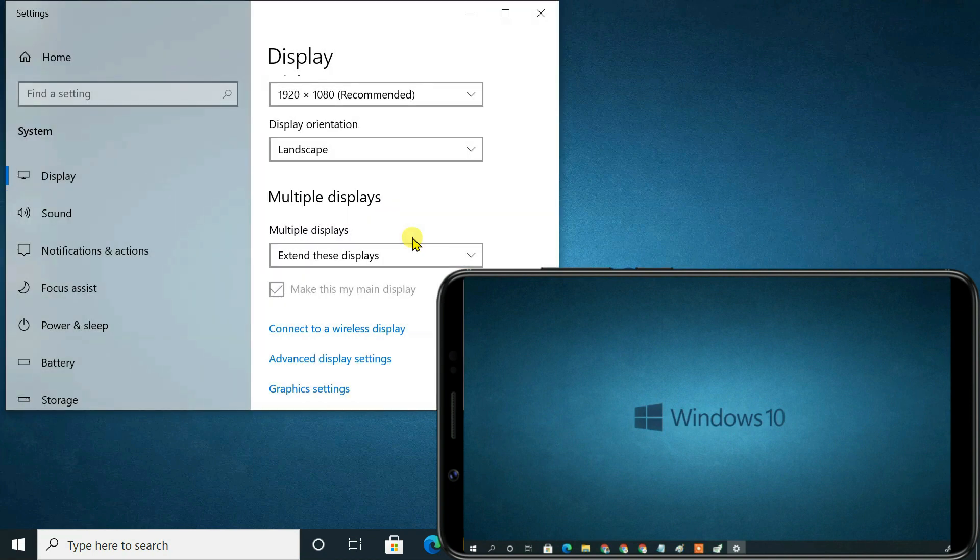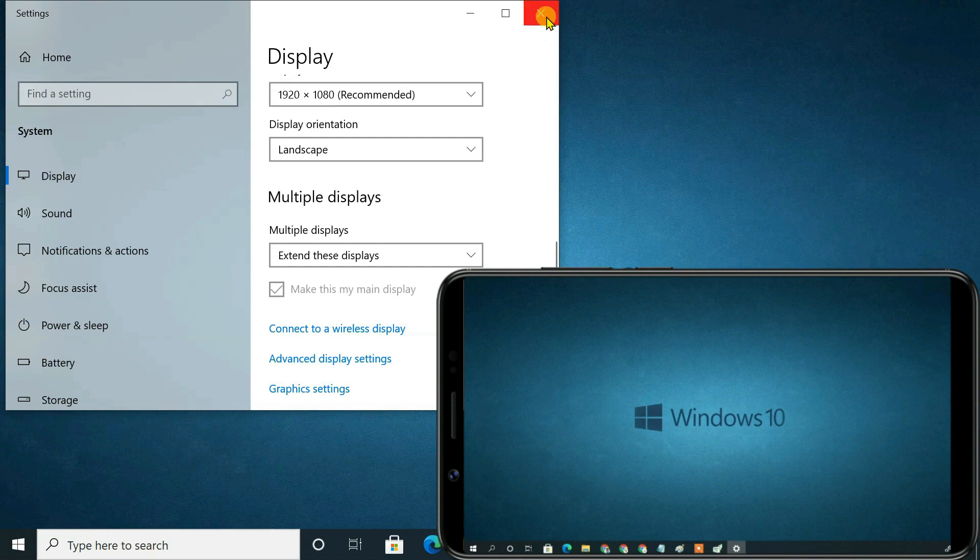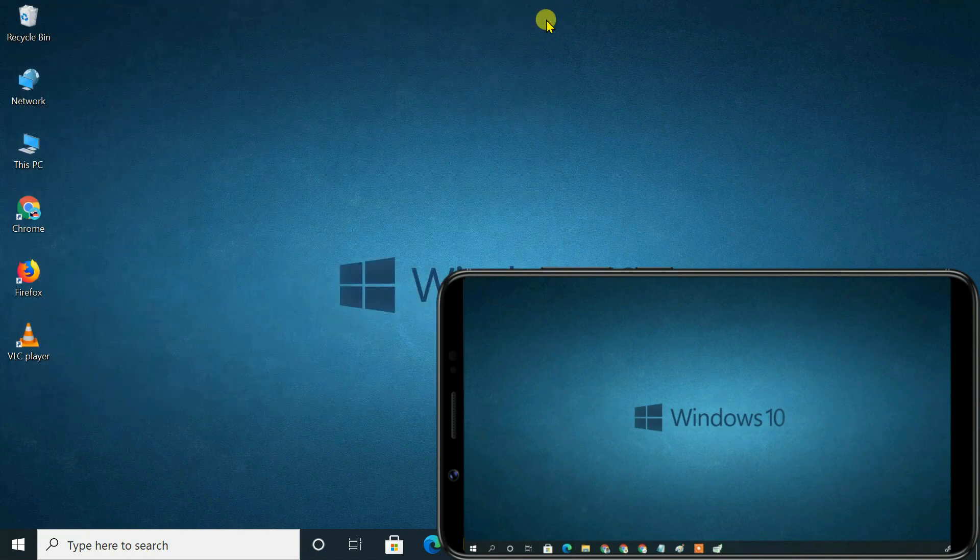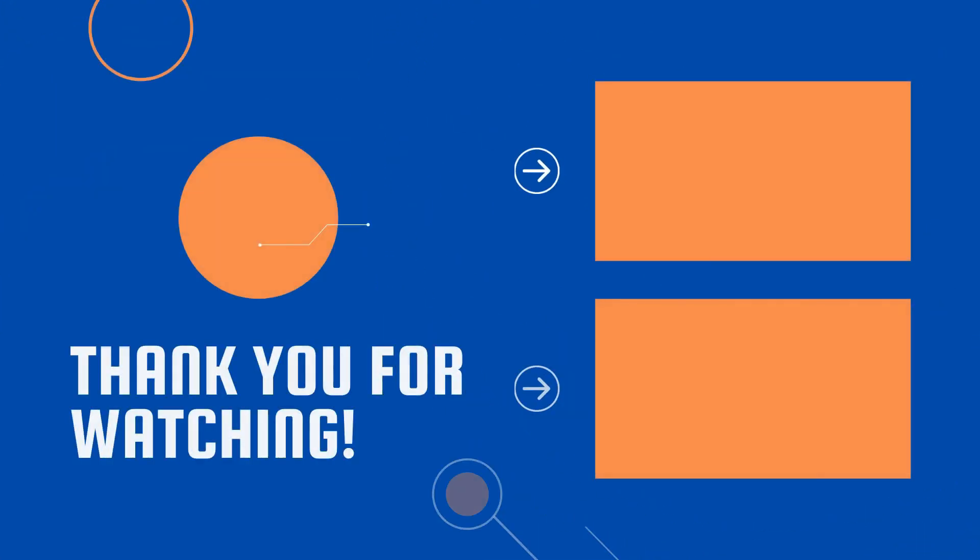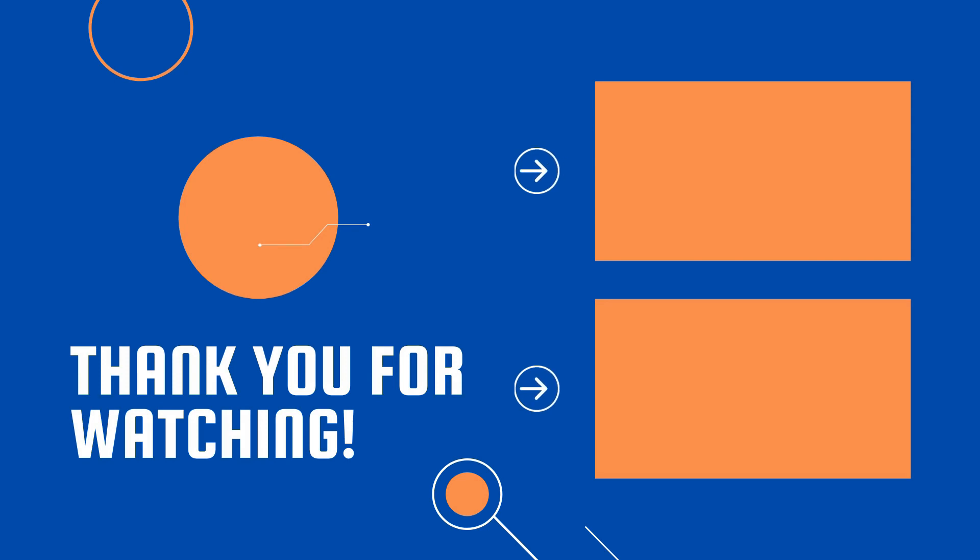Now you will be able to multitask as if you had a real dual monitor setup. Each monitor can have its own set of programs that can be opened simultaneously. So guys, this is how you can use your phone or tablet as an extended monitor for your PC.